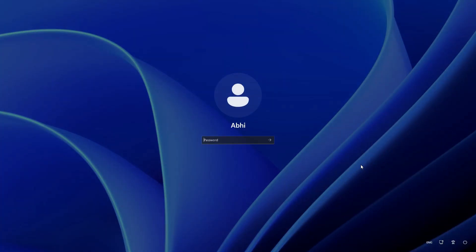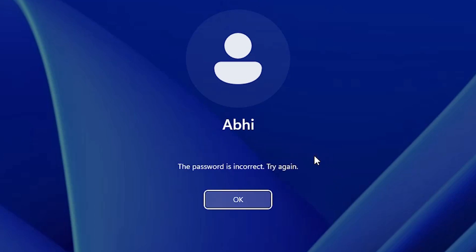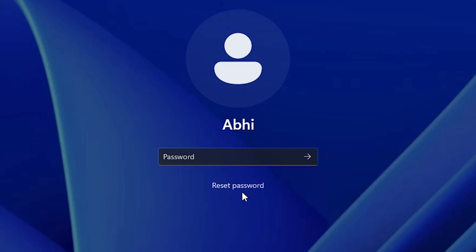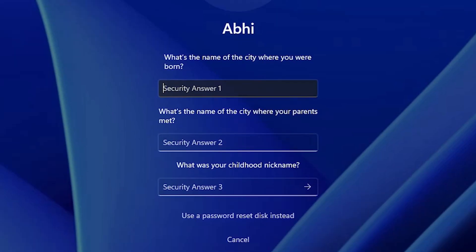So let's get into this video. First, I add an incorrect password — this is not my password — and click submit. Here we find that the password is incorrect. Click OK and go to reset password.